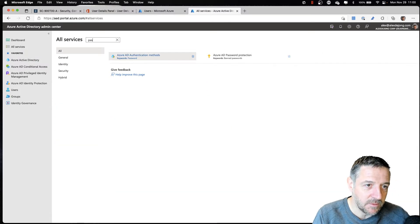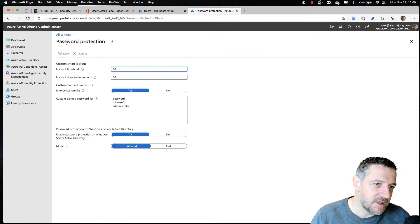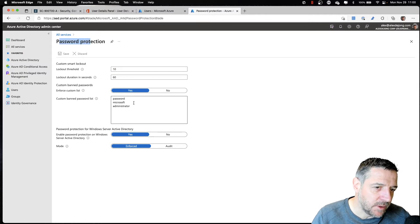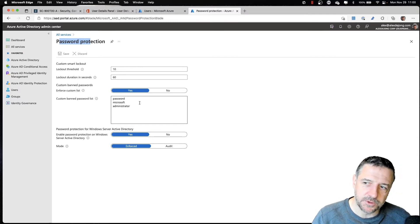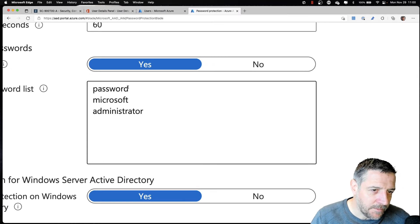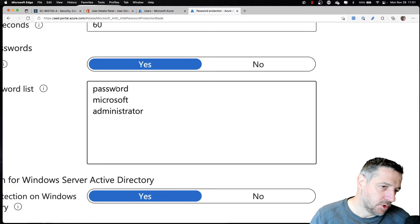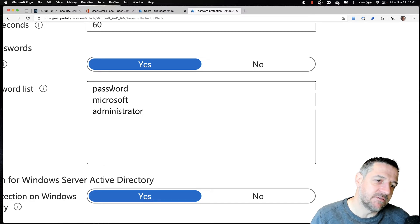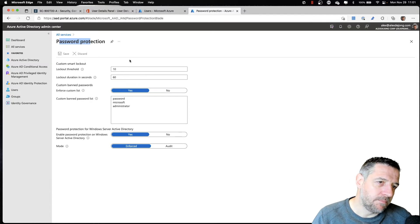Here we can use Azure AD Password Protection, and this is the password protection policy. We could go and disallow certain words from being used as part of a password. The cool part is that this also understands the old tricks users use to make it look like a valid password — like replacing the letter A with an at sign or the letter O with a zero. It will still block those passwords even if they've been modified with those little tricks.